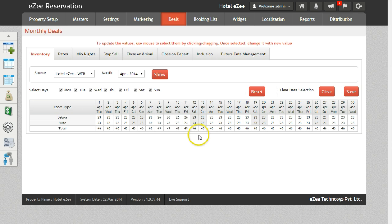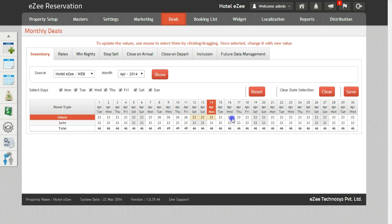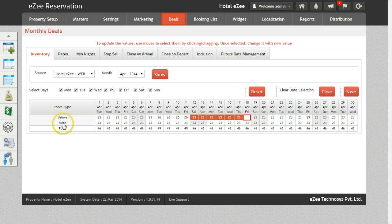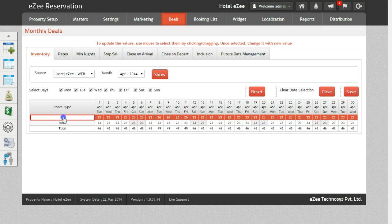You can also change the inventory by clicking or dragging the cursor on multiple dates. Inventory for the entire month can be changed with just one click on the room type.